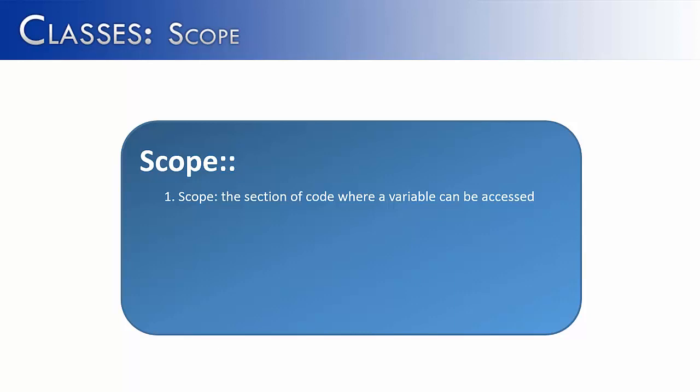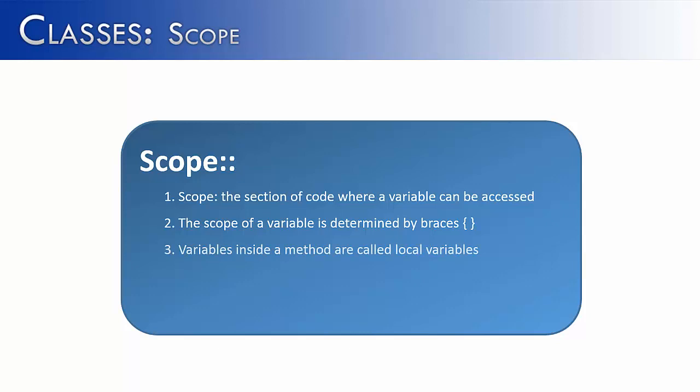And if you ever have a question of where a certain variable has scope, just look at the braces that are surrounding it. Variables inside a method are called local variables. And variables inside a class but outside methods are called instance variables.